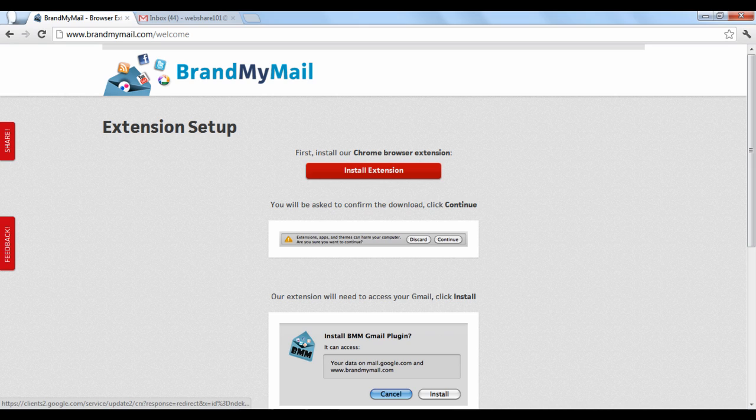Welcome to Brand My Mail 202. This tutorial will show you how to connect your newly created template to your email.